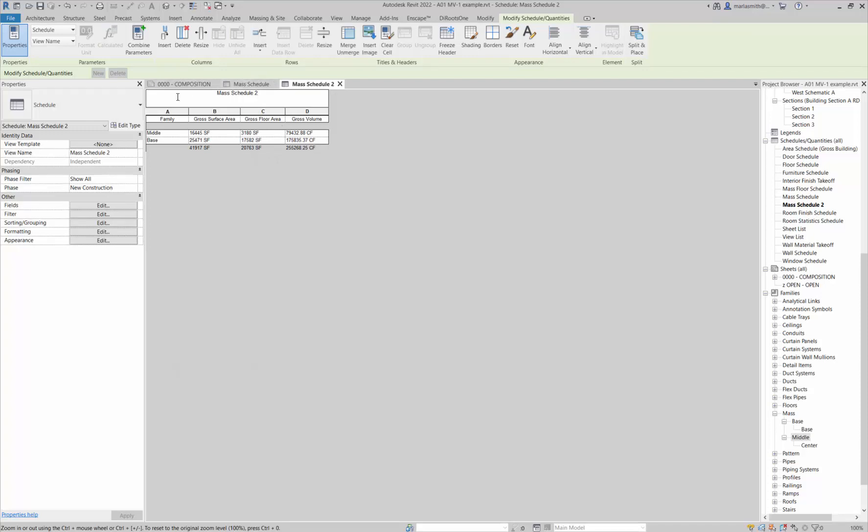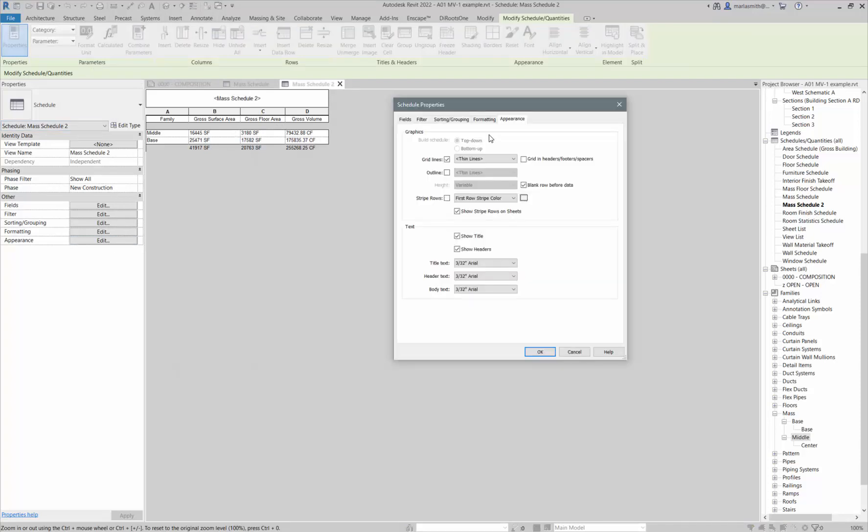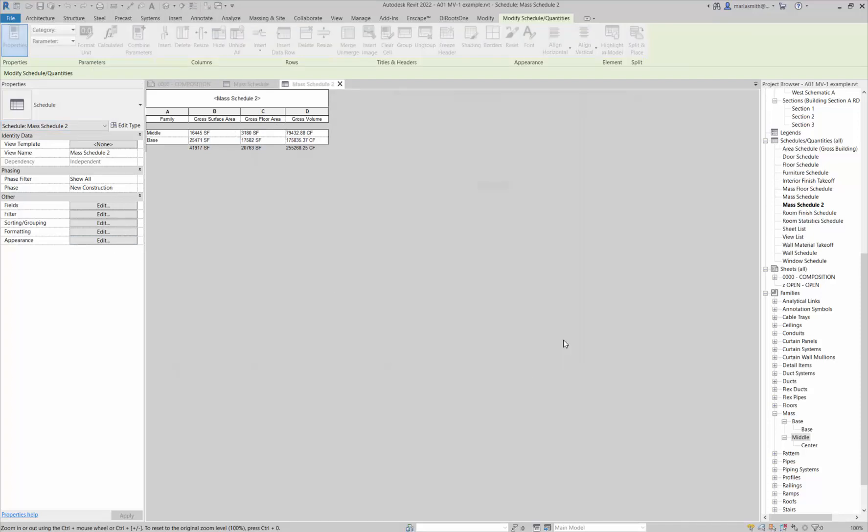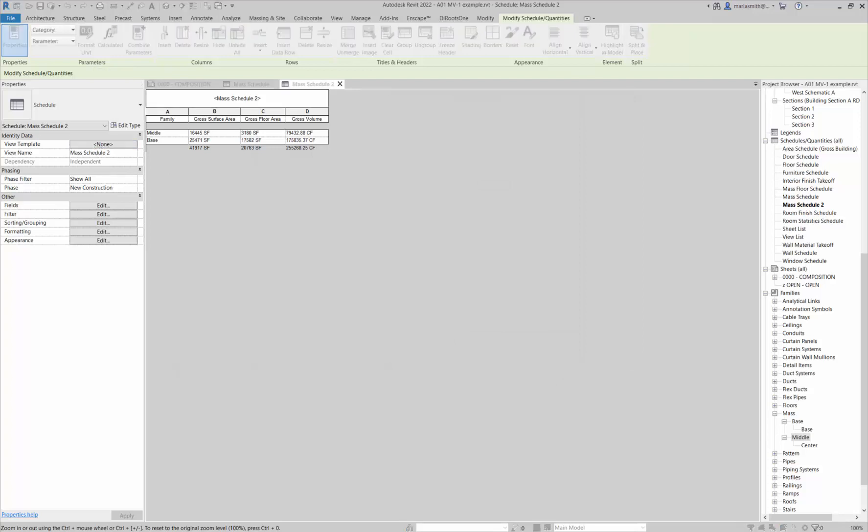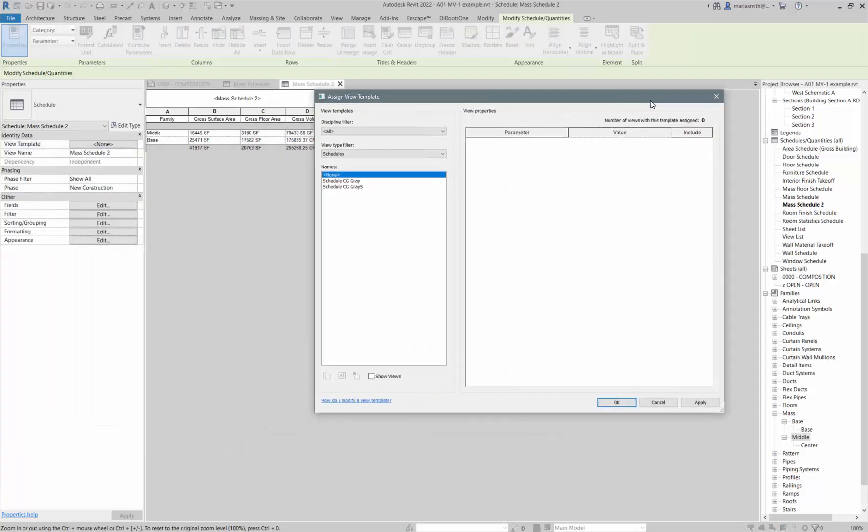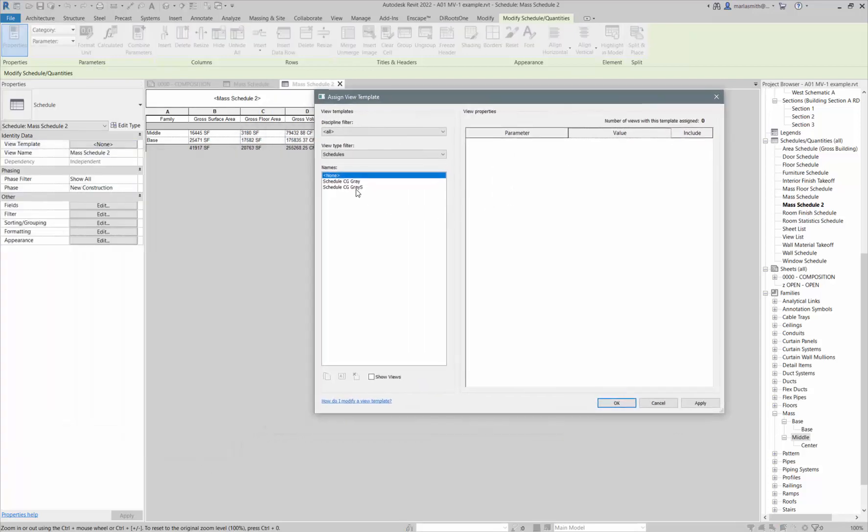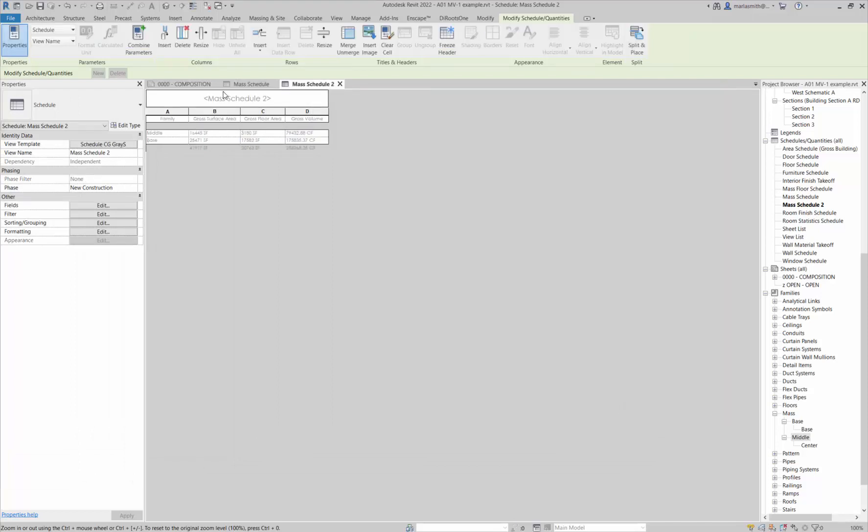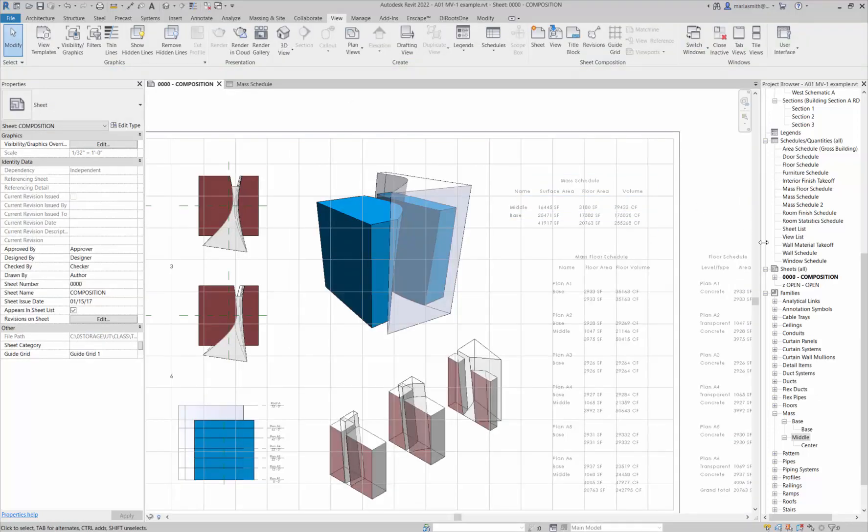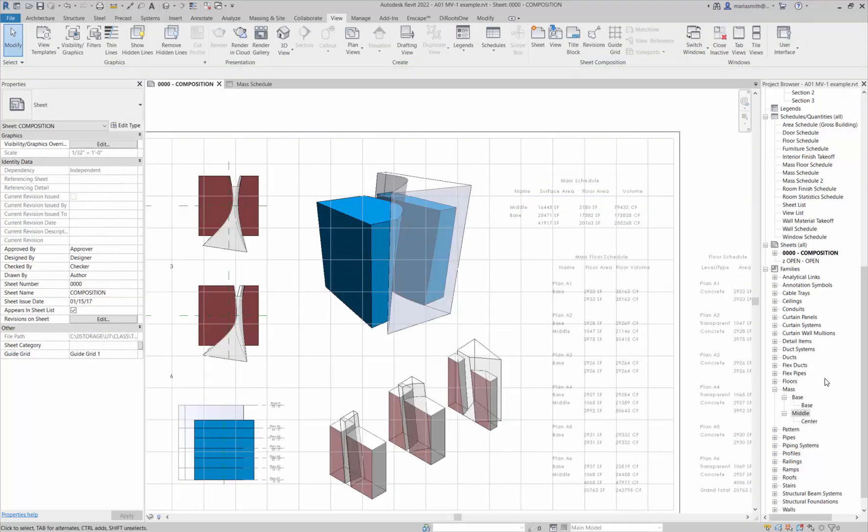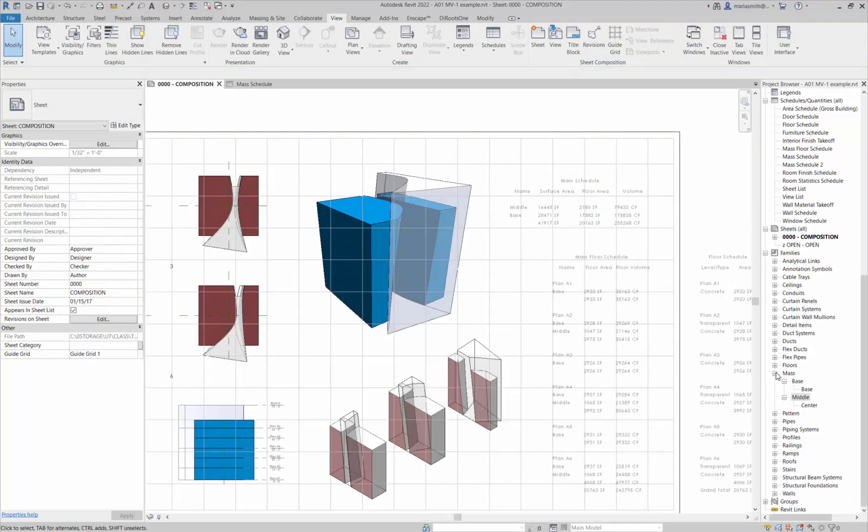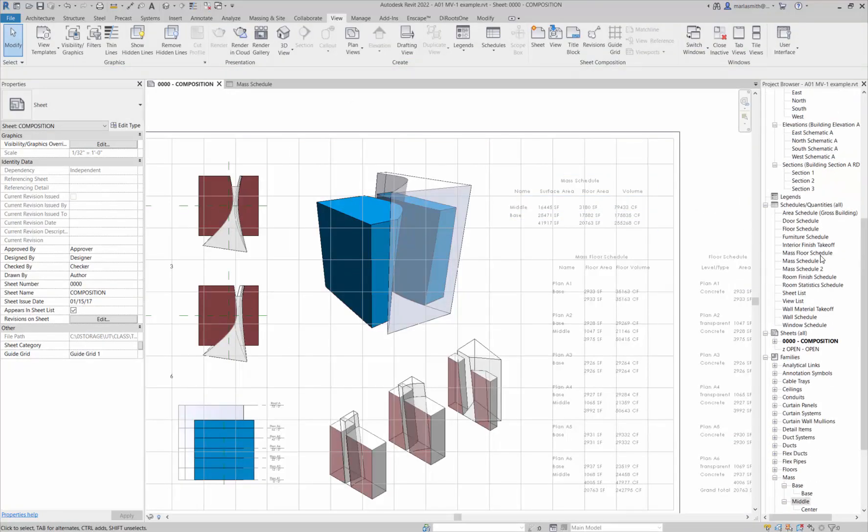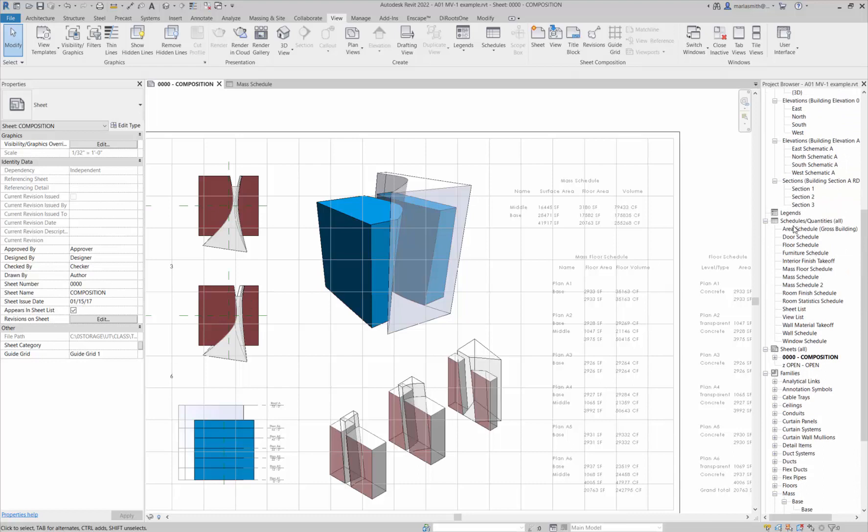I have this schedule. I can actually rename it here. Basically, there's a view template that I have made for the schedules. If you go to the appearance, you can change the fonts and the lines, but I have a view template that if you click on view template, you can come in and say century gray small, century gothic gray small, and it changes all of that just like a view template for your views.